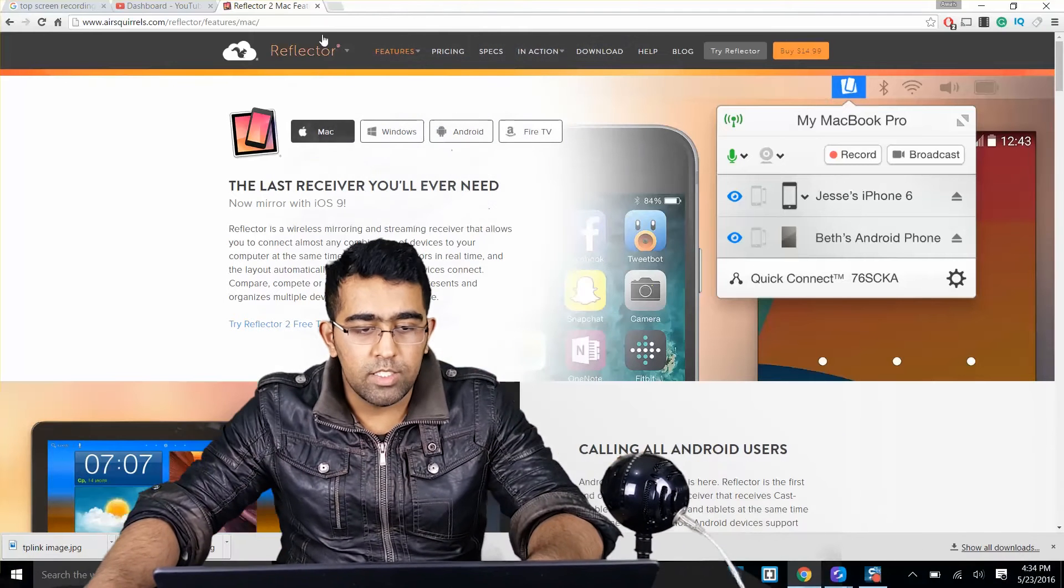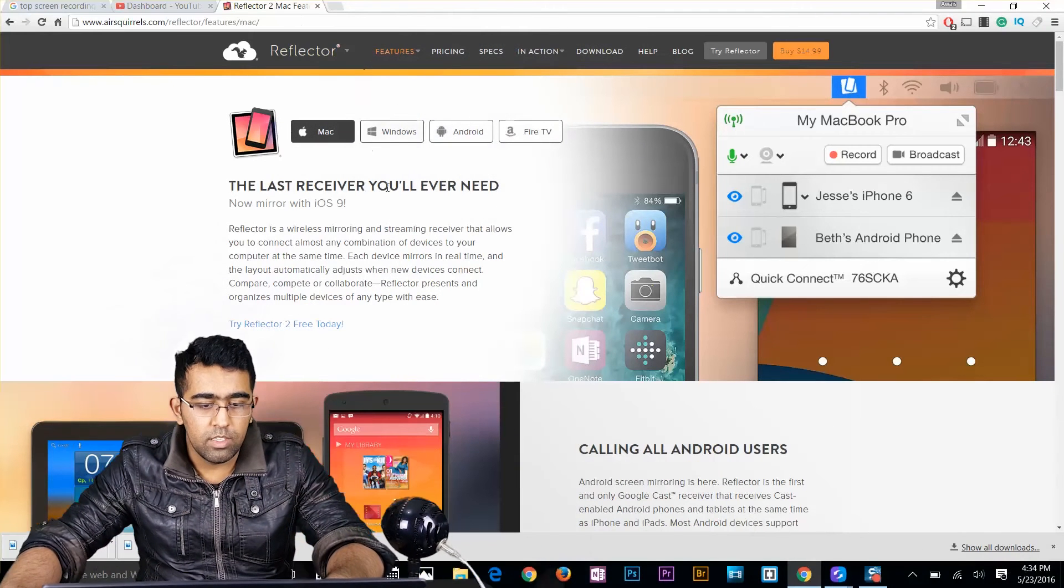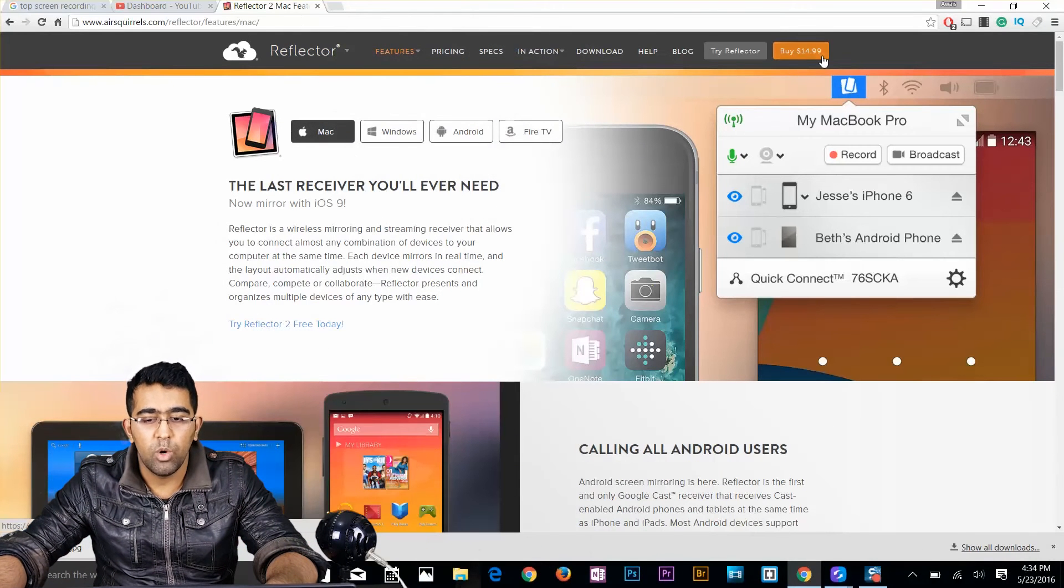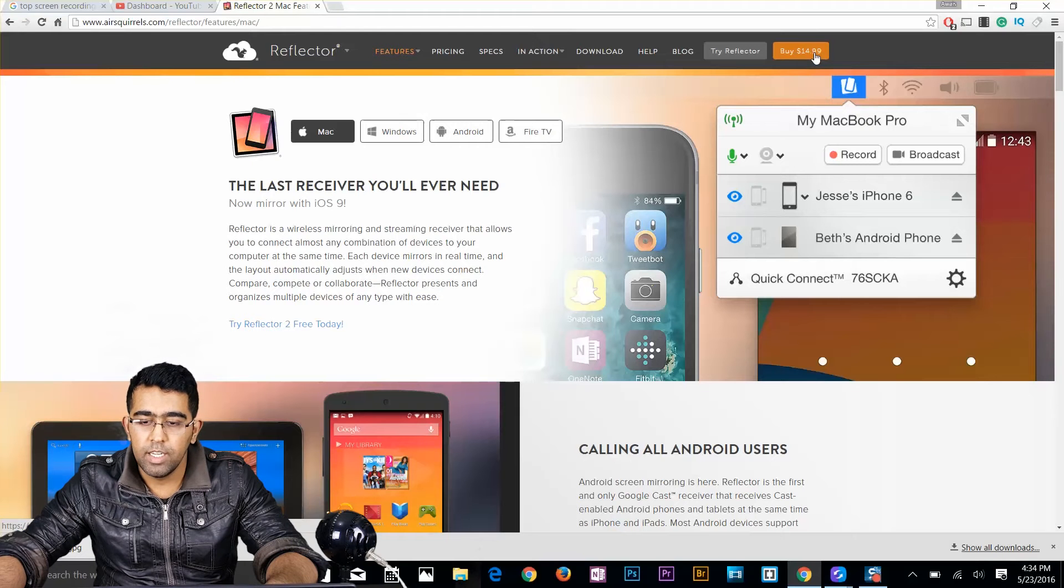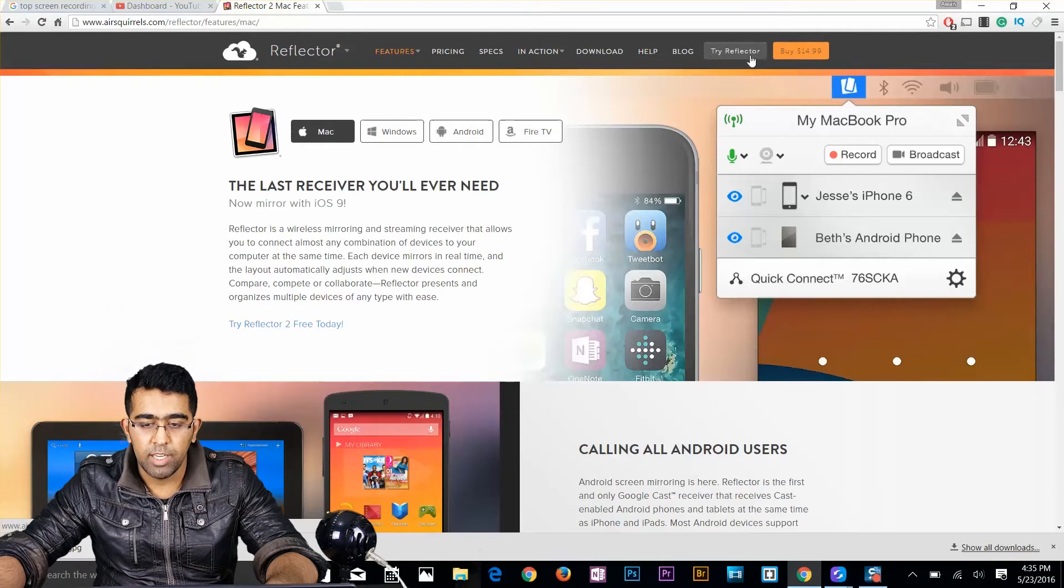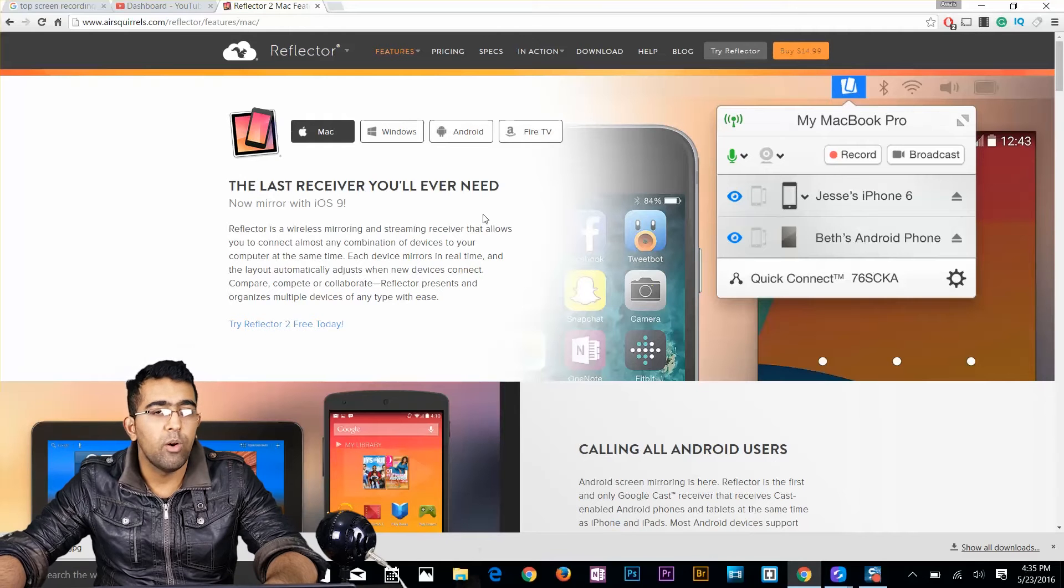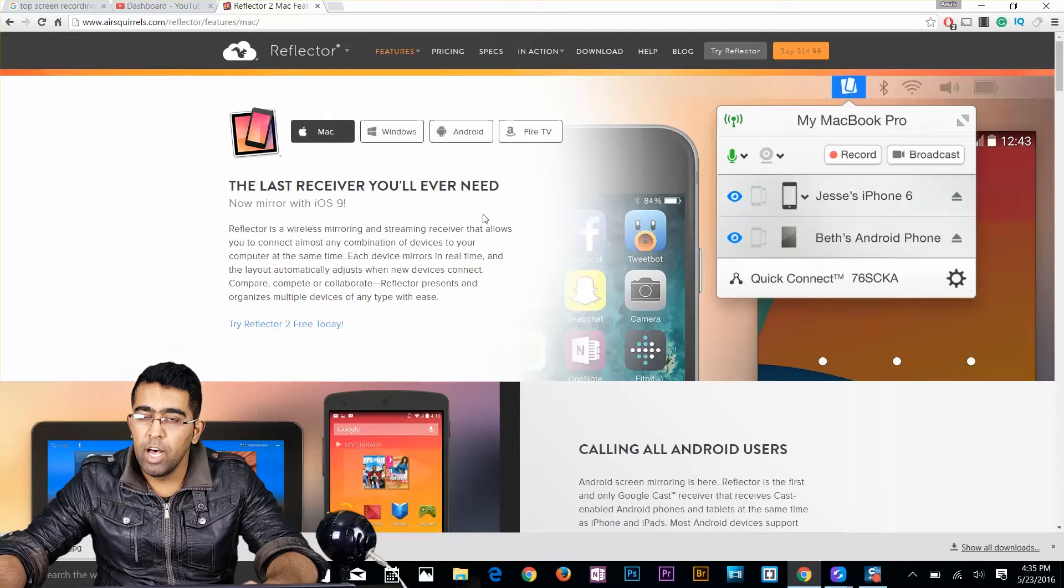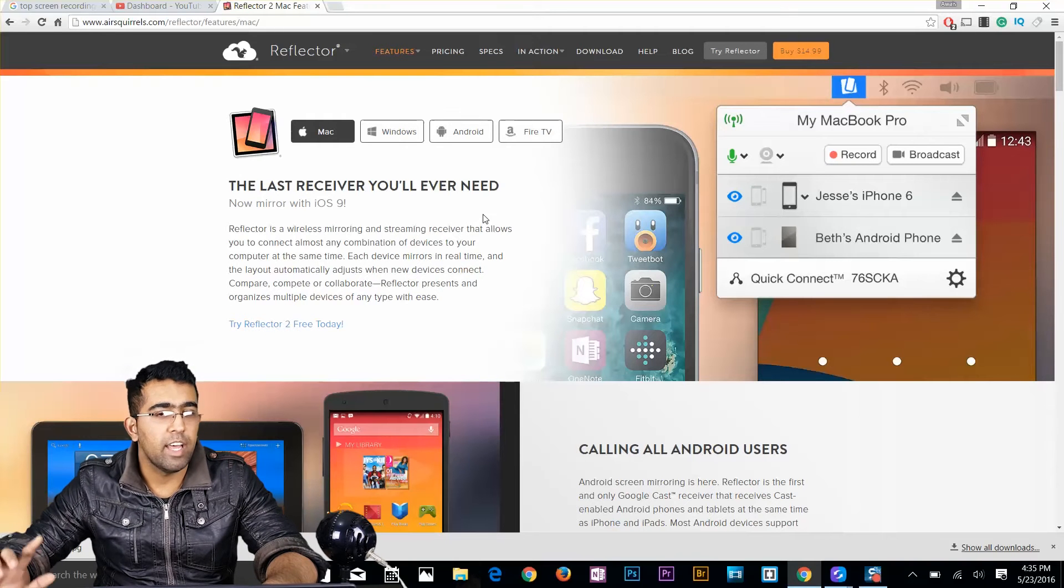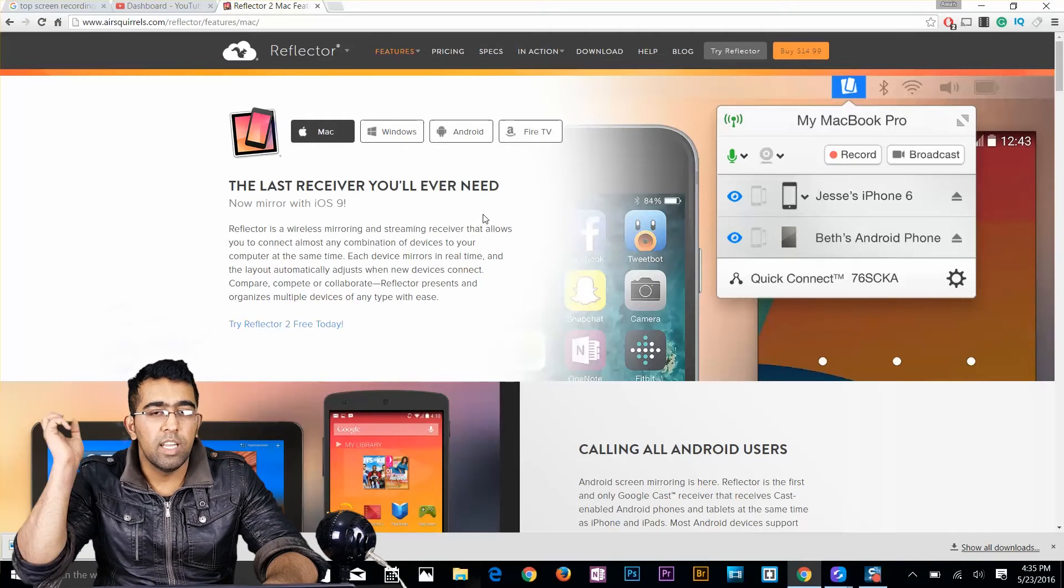Alright, so as you can see in my browser now, I've got this website open. So this application costs $14.99, it's American dollars. So if you want to download this app for free, you can try it for 7 days. If you want to know how to get this app for free, I've got another video for that. Check that out as well, the link is in the description.